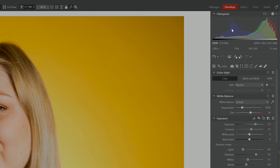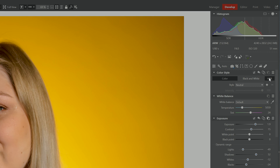By default, the Histogram is going to display only SDR or Standard Dynamic Range. HDR display appears once you turn on HDR for the photo you want to edit. To turn on HDR, click the HDR button under Color Style, and you can see that our Histogram splits into two sections — on the left we have SDR and now on the right we have our High Dynamic Range.